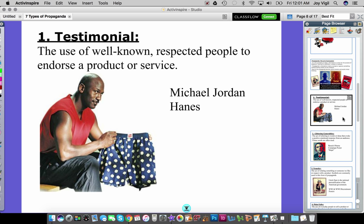Number one is testimonial. This is when you use a well-known, respected person to endorse a product or service. There are tons of examples, but one that comes to mind is Michael Jordan. He endorses not only his own products but other products as well. Hanes underwear, for example, is a Michael Jordan-endorsed testimonial — essentially saying these are good and you should use them because Michael Jordan uses them.